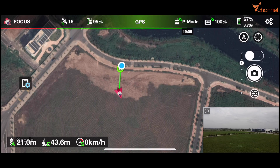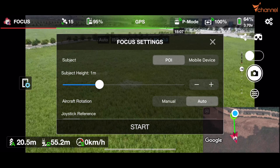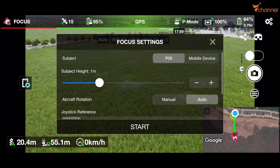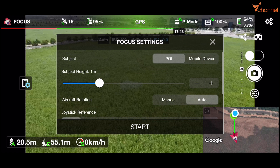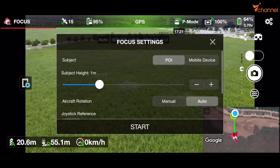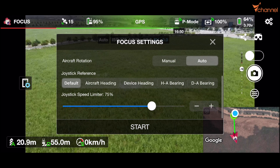Next is the focus function, which I usually use. We can set the subject as a point of interest or as the mobile device — it will use the GPS position of the smartphone. That means it will rotate the camera angle toward us using the GPS data of the smartphone. The modern smartphone can locate its position very accurately. We also have subject height, aircraft rotation — manual or auto — joystick references including default aircraft heading, device heading, HA bearing, and AD bearing.